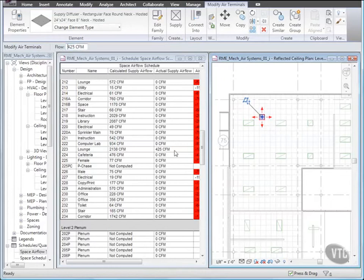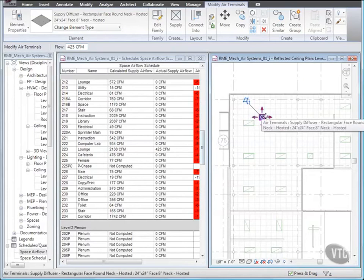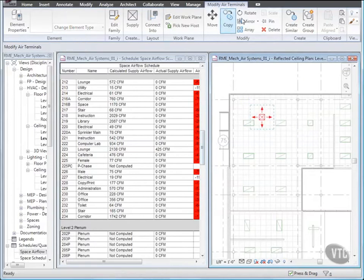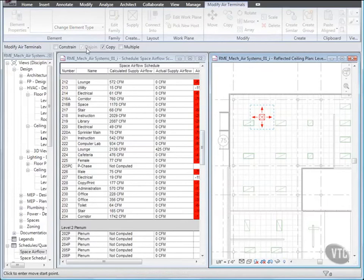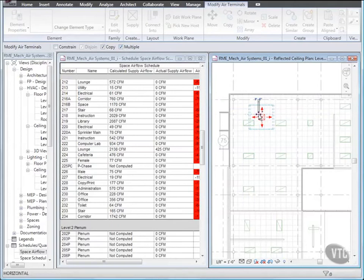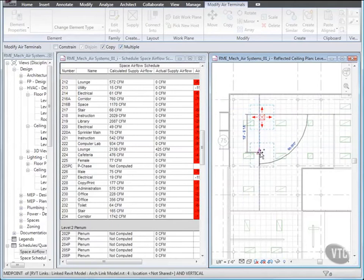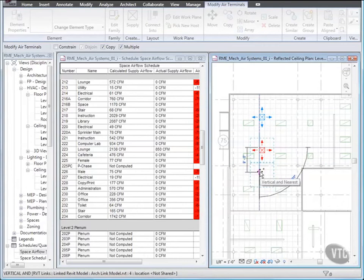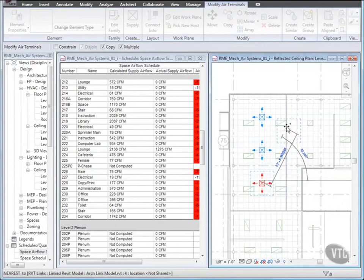With the Diffuser still selected, from the Modify panel, click Copy. And on the Options bar, make sure that Constrain is cleared and select Multiple. Then click the upper left corner of the Diffuser. Move your cursor down and type 12 and enter. Move your cursor further down and type 12 and enter again. Then place two additional copies as shown.